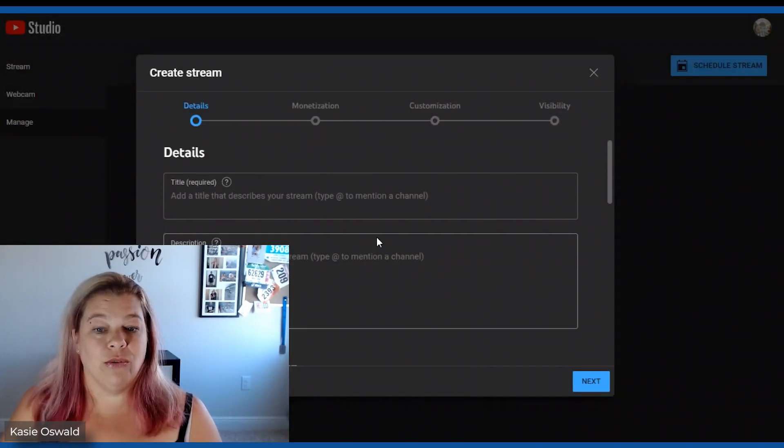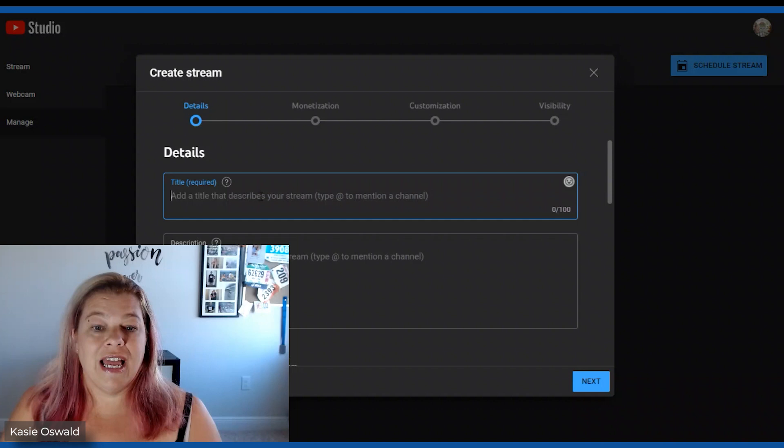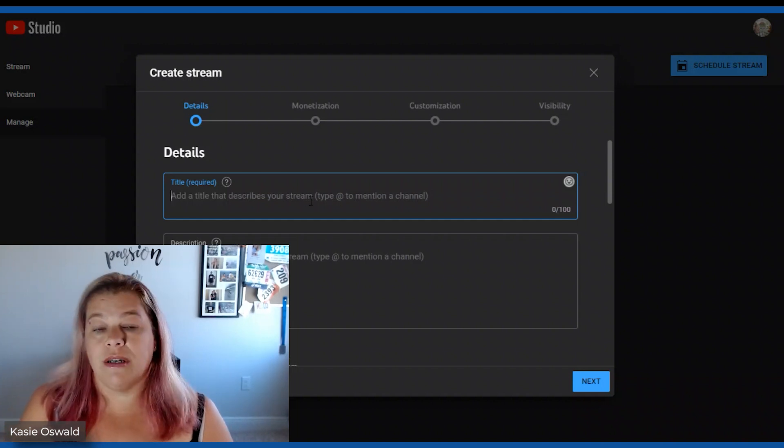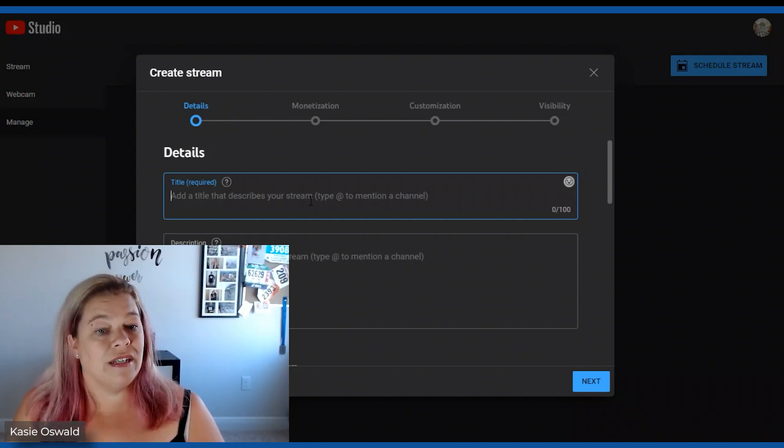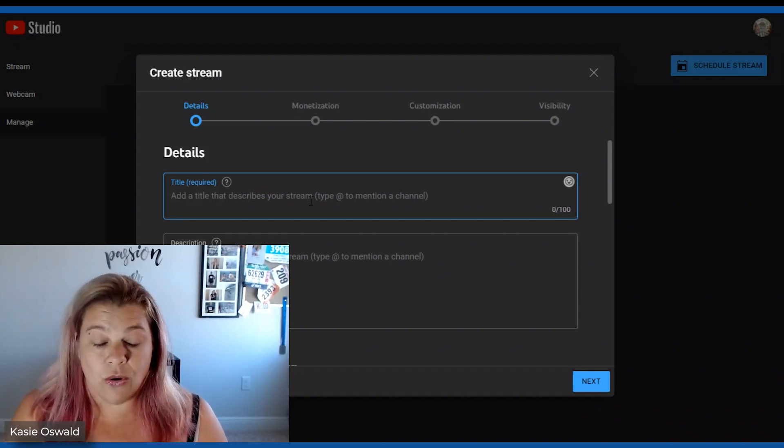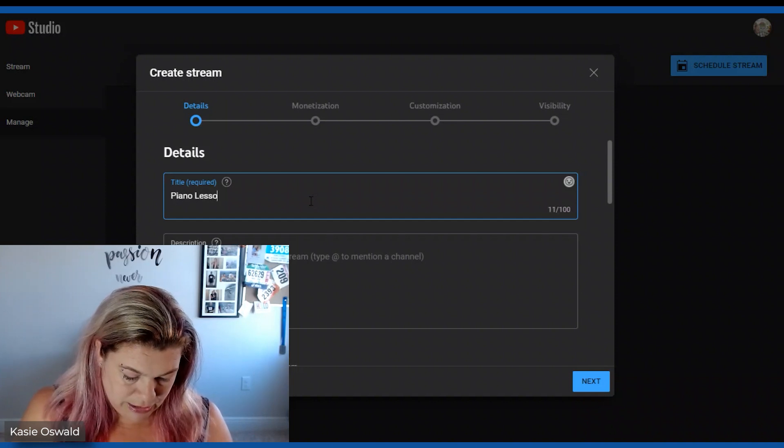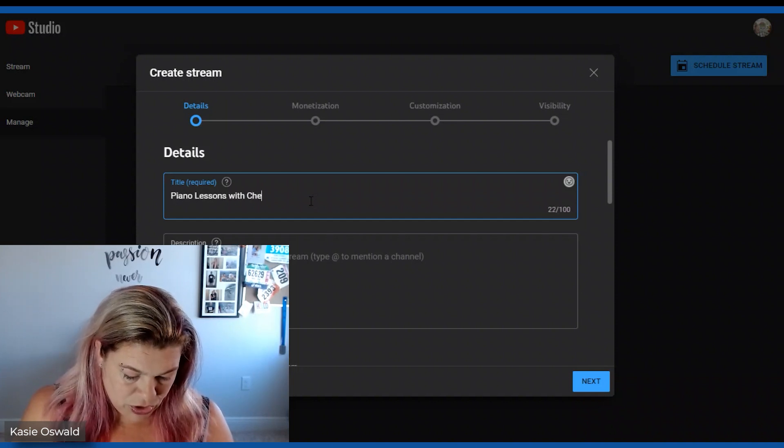All right I'm going to create a new one. That was one I did yesterday. And for now I'm just going to make up a title but I already have this done in TubeBuddy. So piano lessons with Cheryl.